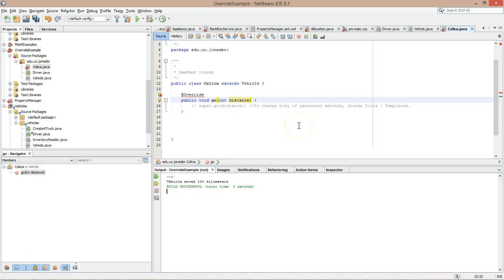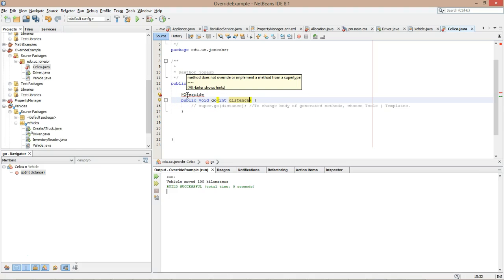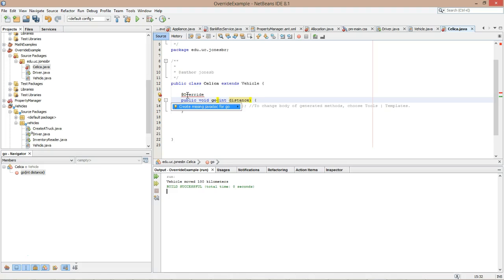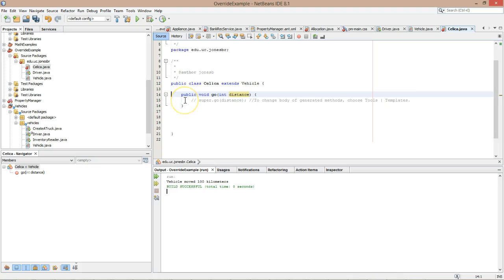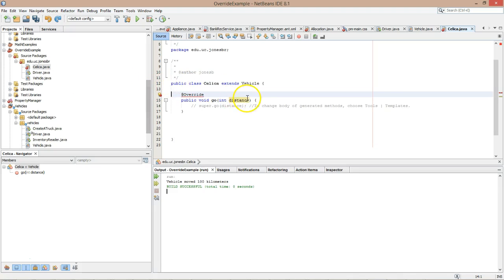So, how do I fix the error? This is one case where the context sensitive help is not very helpful, because what it's going to say if I click over here, the option it gives us is remove the @Override annotation. Now that will remove the error, but the problem is we have a logic error now. We'll talk more about that in just a second. Let me go back and fix the error the right way.